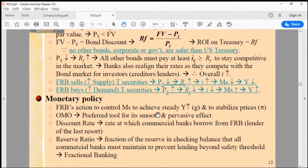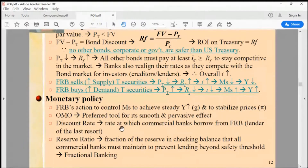Monetary policy is the Federal Reserve's action to control money supply to achieve steady growth in GDP output and to stabilize price levels — in other words, stable, moderate inflation. The discount rate is the most direct way they can affect the fed funds rate, but I would rather discuss open market operations first.